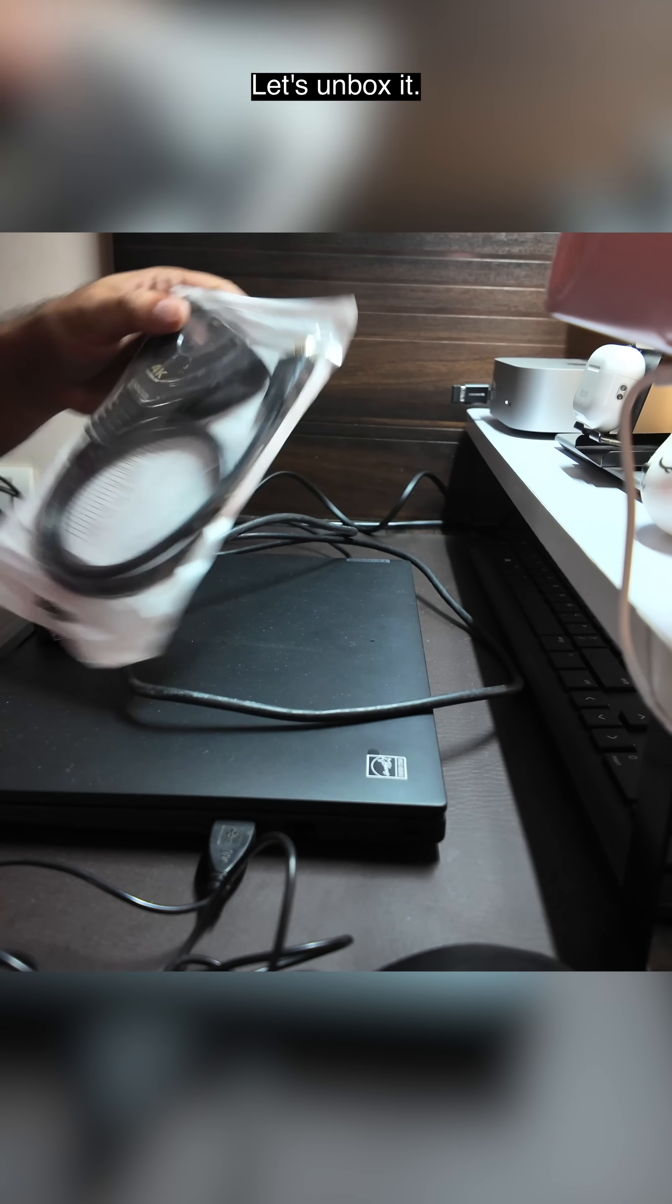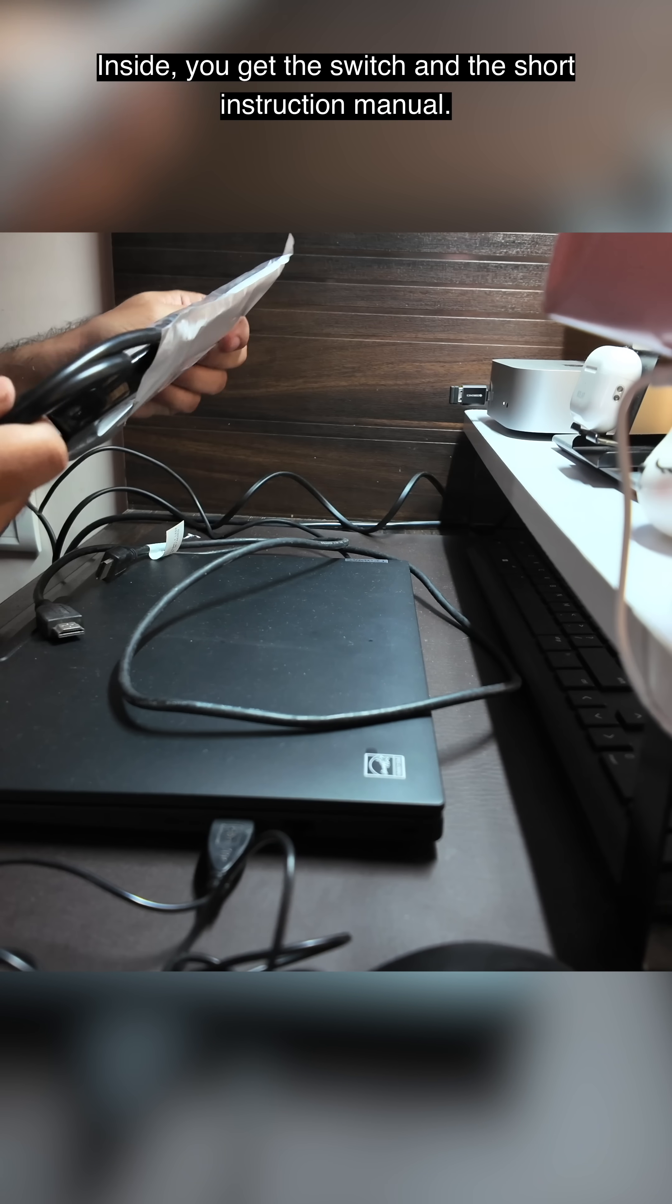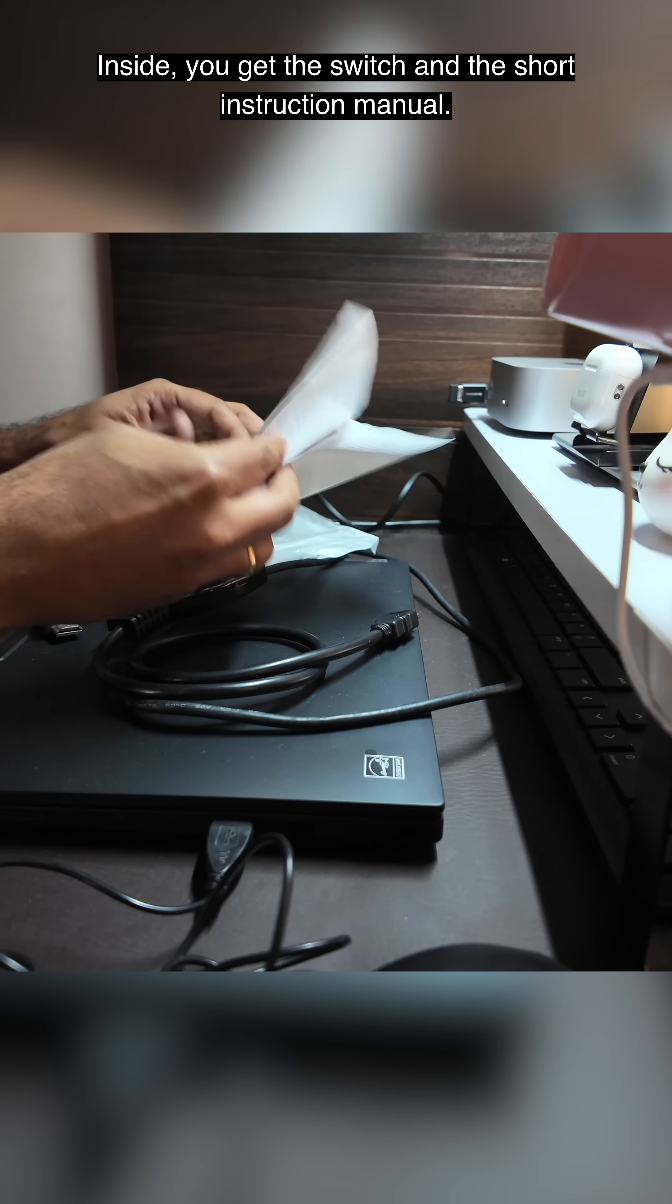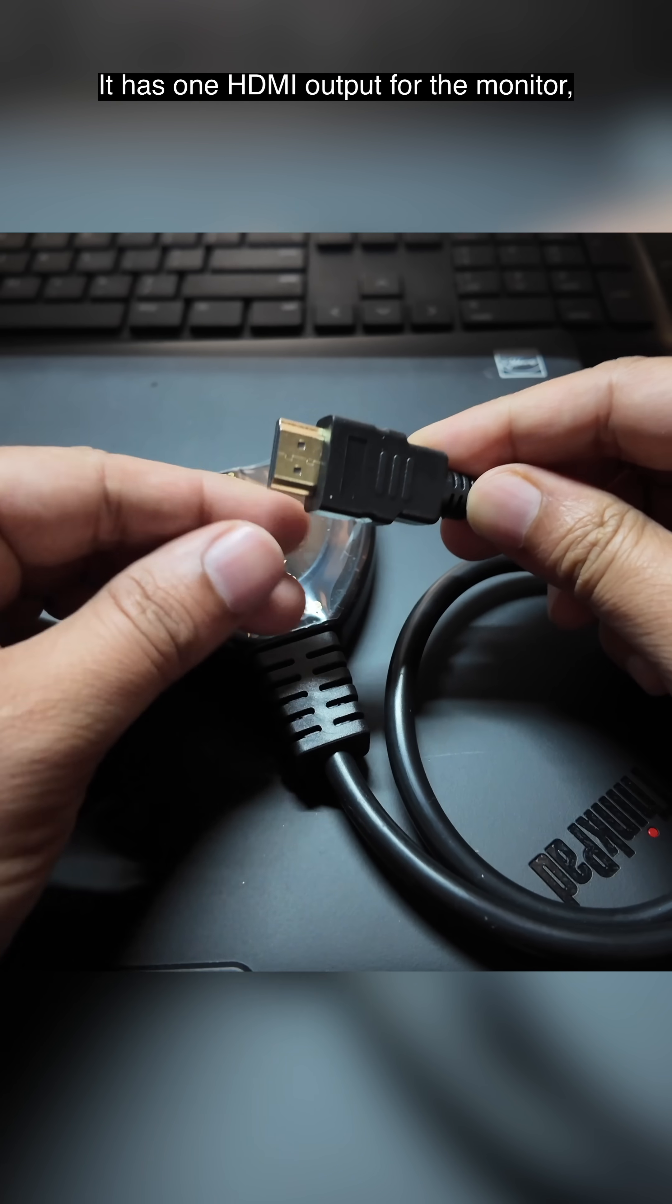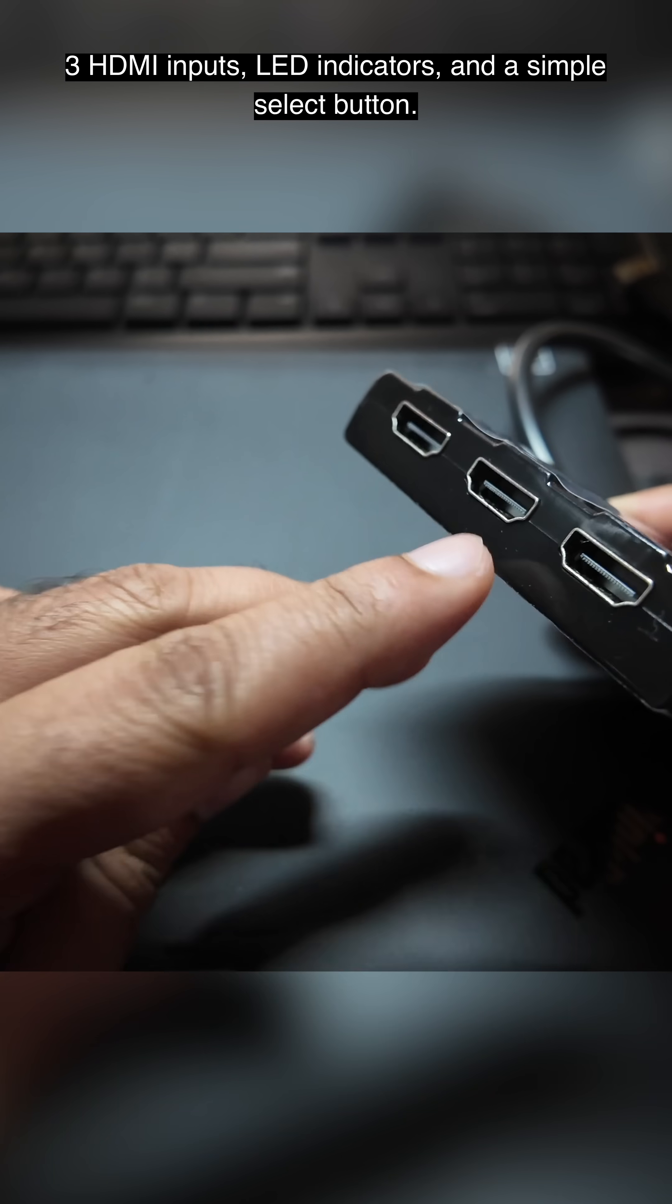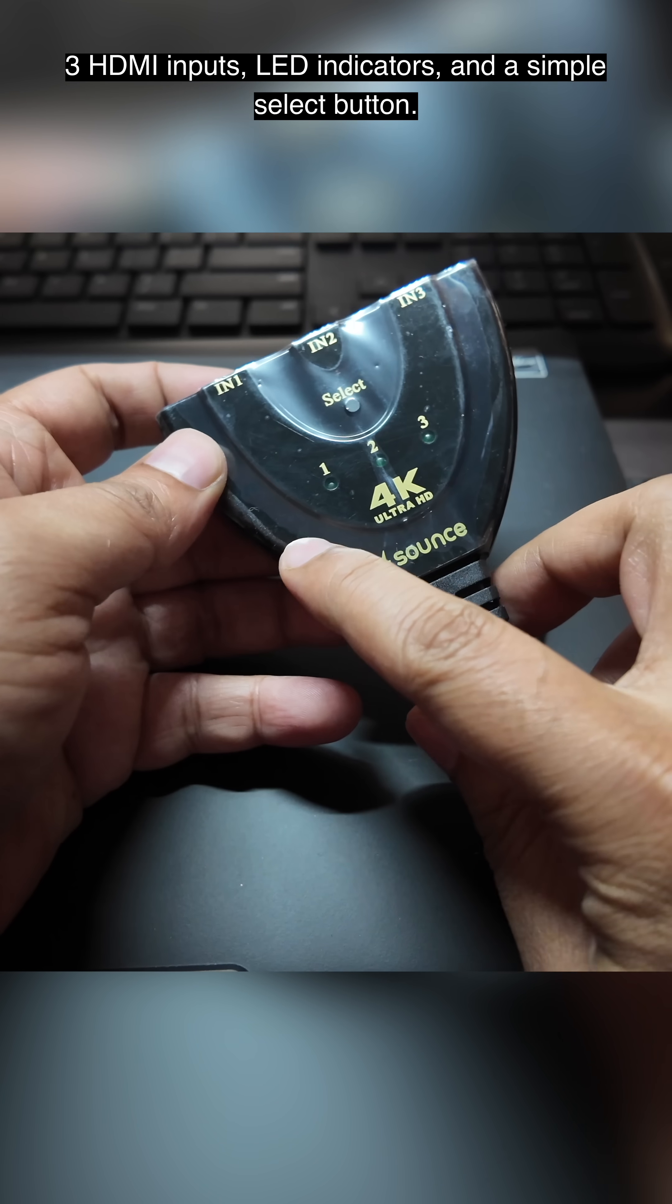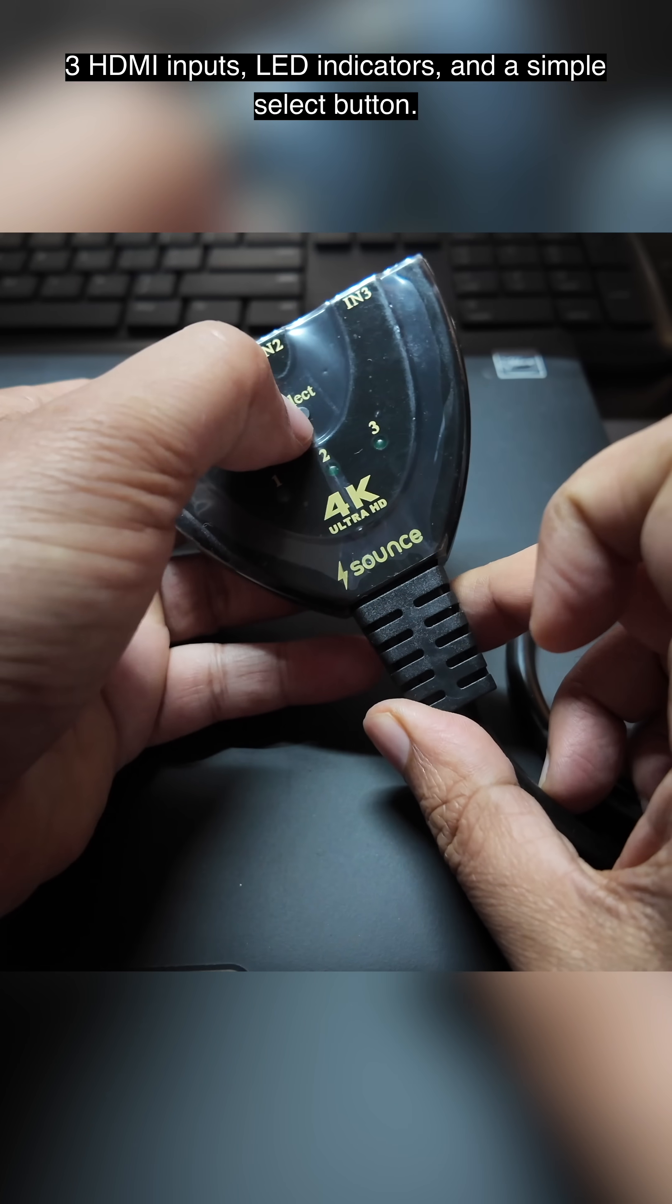Let's unbox it. Inside, you get the switch and a short instruction manual. It has 1 HDMI output for the monitor, 3 HDMI inputs, LED indicators, and a simple select button.